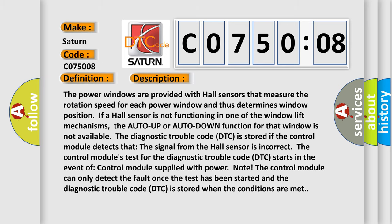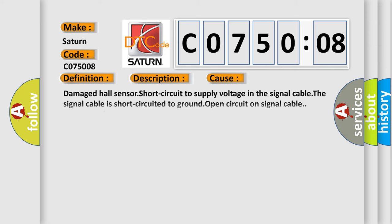This diagnostic error occurs most often in these cases: damaged hall sensor, short circuit to supply voltage in the signal cable, signal cable short-circuited to ground, open circuit on signal cable, or bus signal/message failure. This subtype is used for bus signal or message failures that cannot be assigned to a specific subtype.